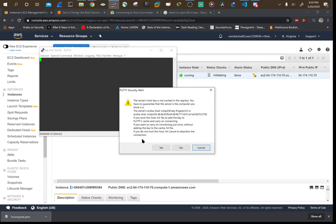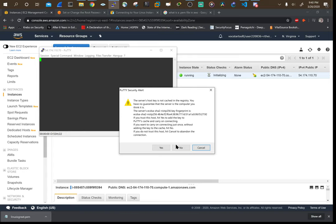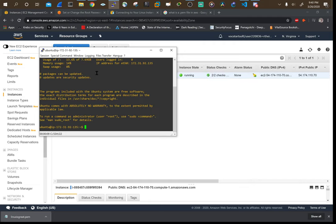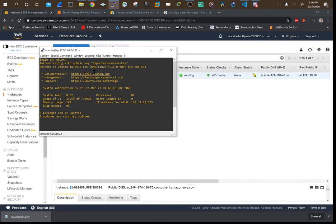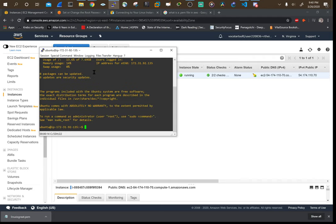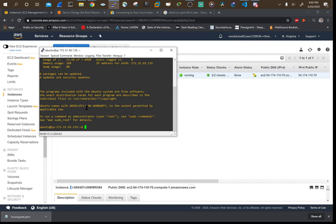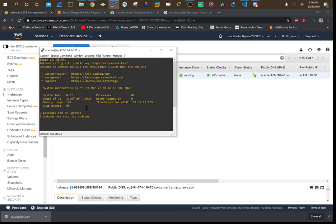This is basically saying do you want Windows to cache this key in the registry so that you don't have to get this message every time. Feel free to say yes so that you don't get this message. I'm going to go ahead and say no. The username to get onto this system is ubuntu. Hit enter. It's authenticating with the public key. So this is key based authentication. We didn't have to type a password in there.